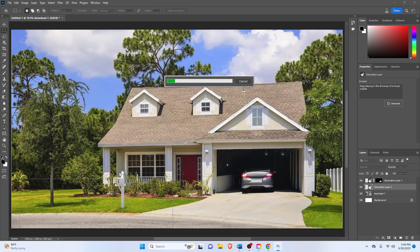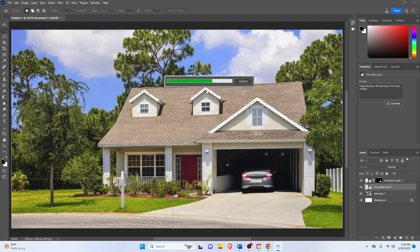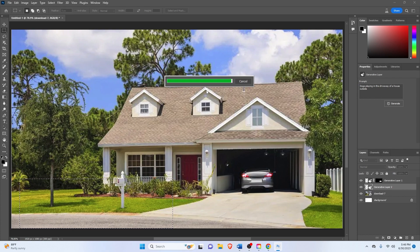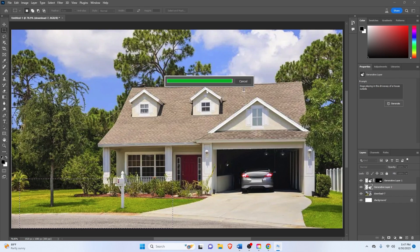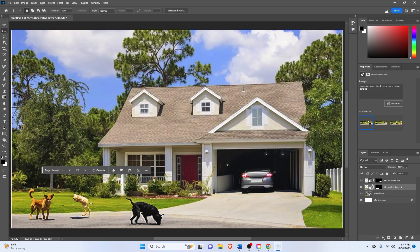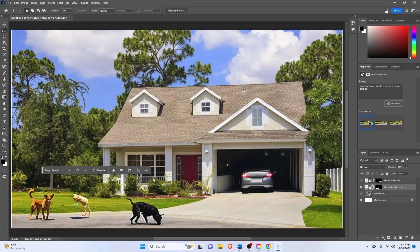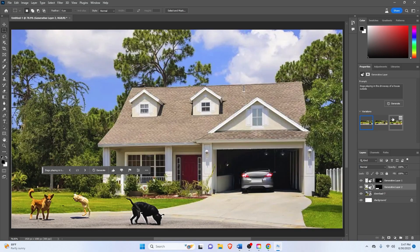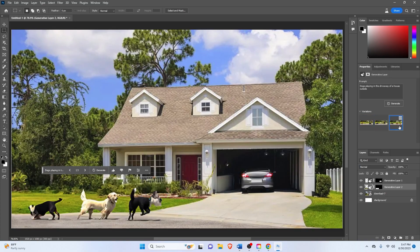Wait another few seconds for it to generate. And there we go. And voila! It has... Is that even a dog? It has generated some dogs playing in my driveway here. I think this one is the best one. And let's keep that one for now.